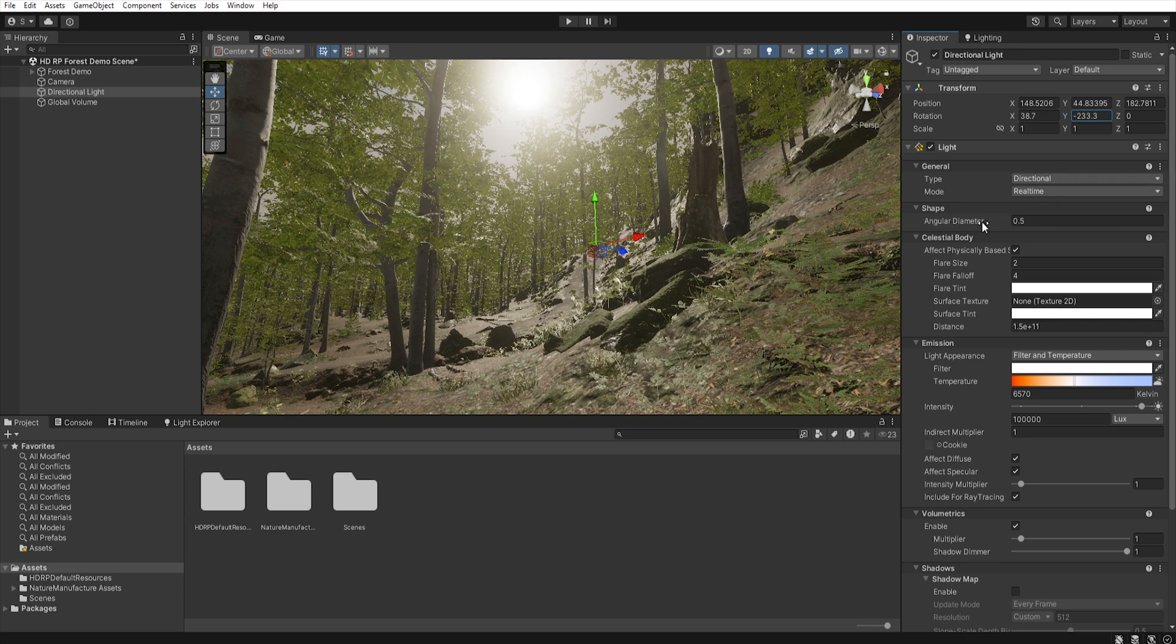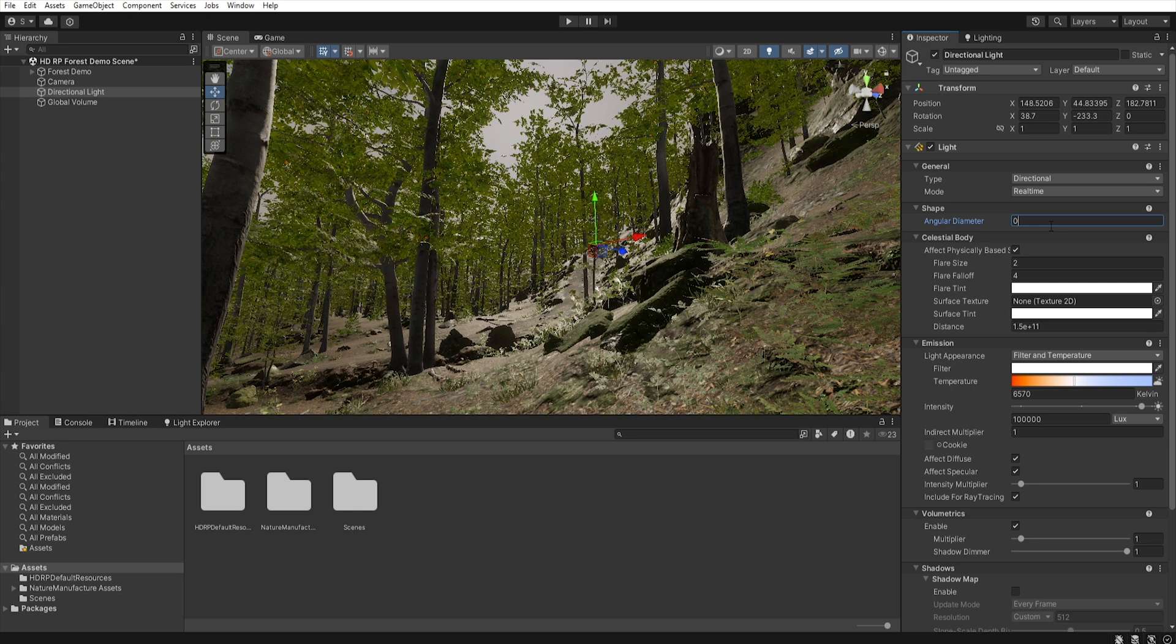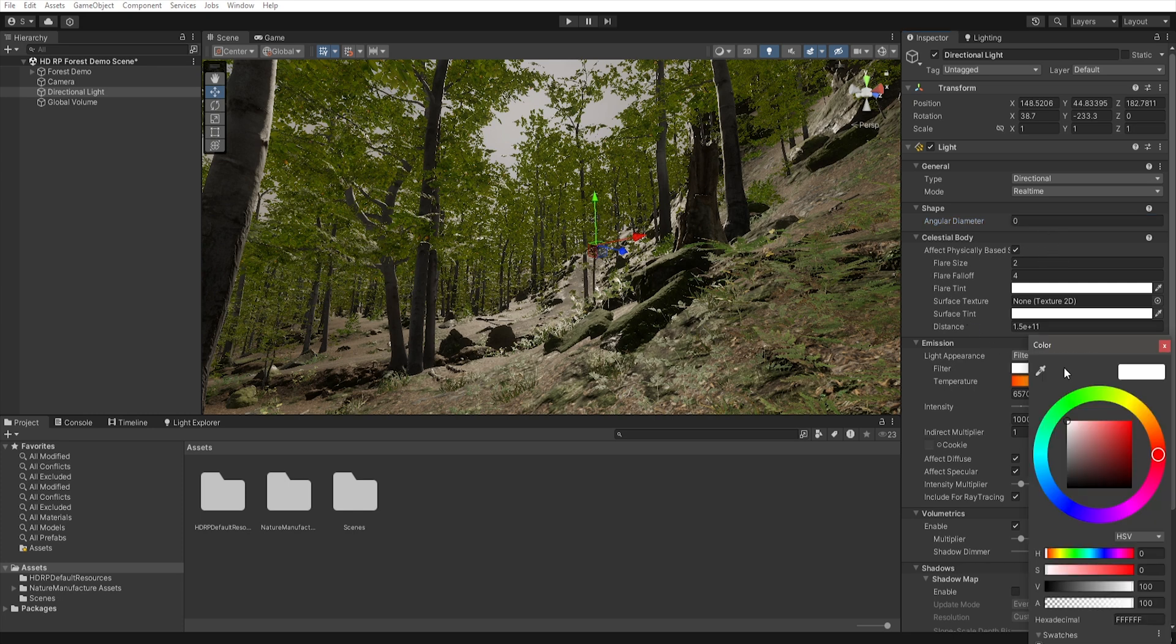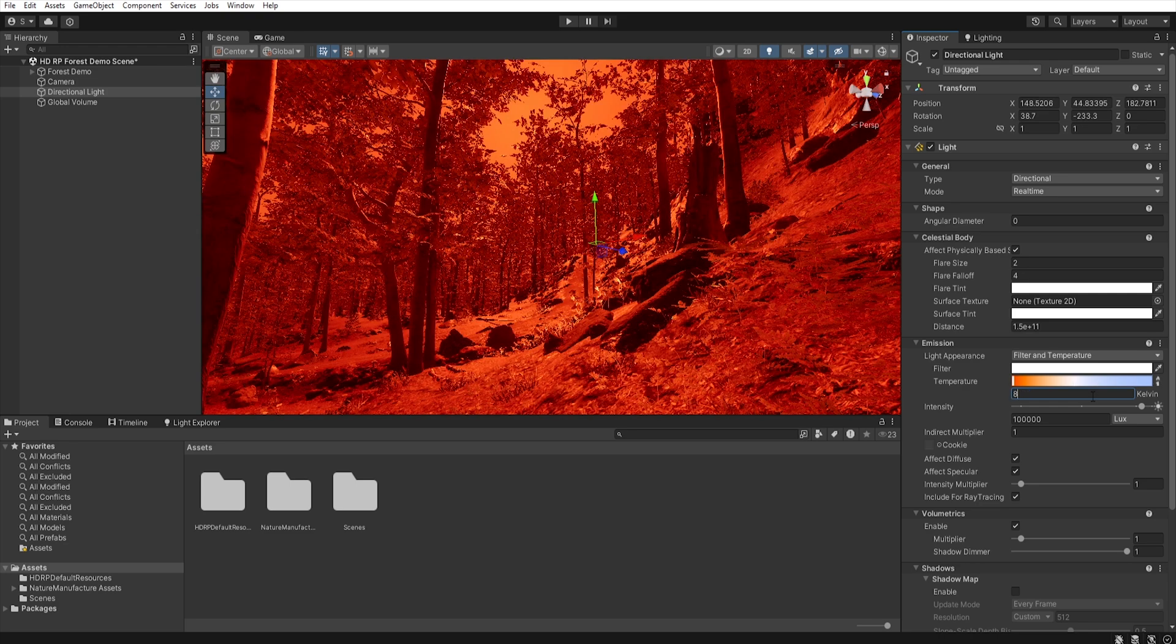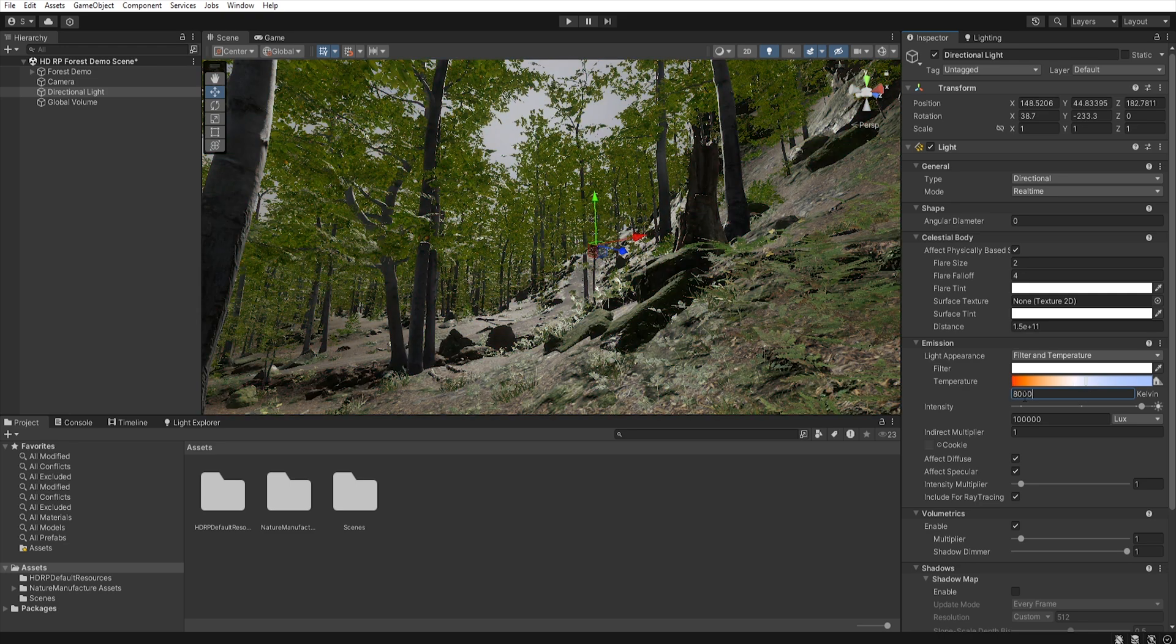Then we will change the size of all solar disk and I will set it to zero because I don't want it to be visible, but you can adjust it as you want. Now let's check if the color is set to white in the emission filter. And let's set our temperature to 8000 kelvin because we want to get a little cooler lighting.